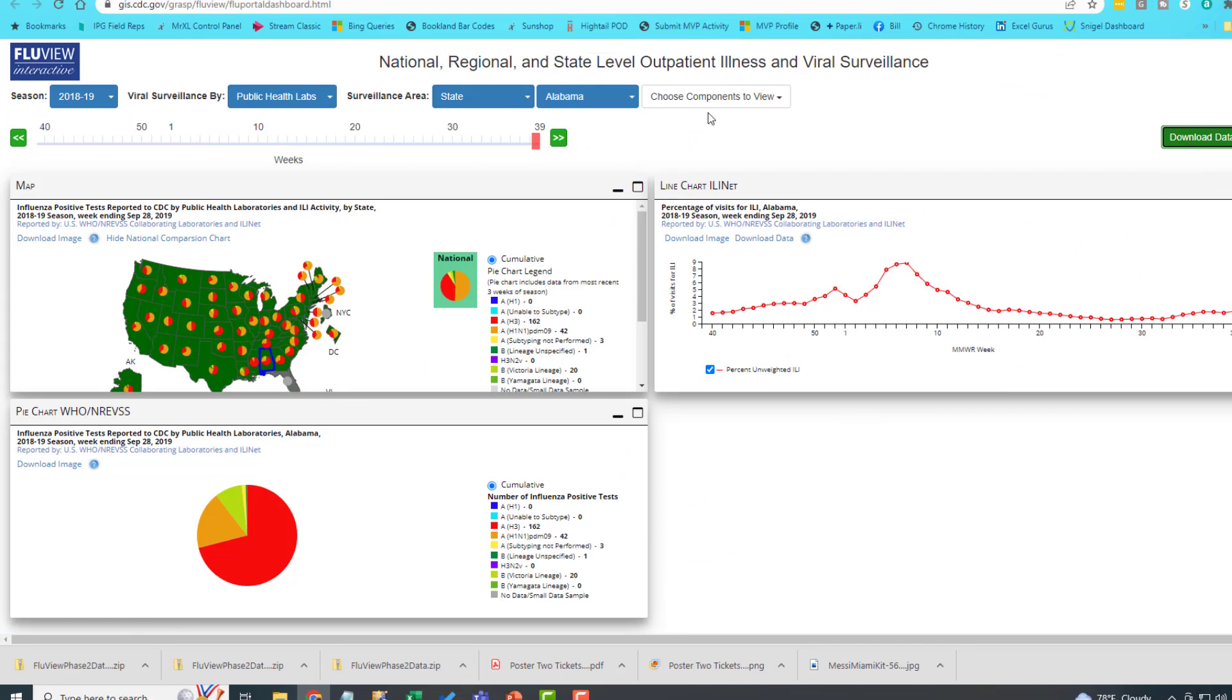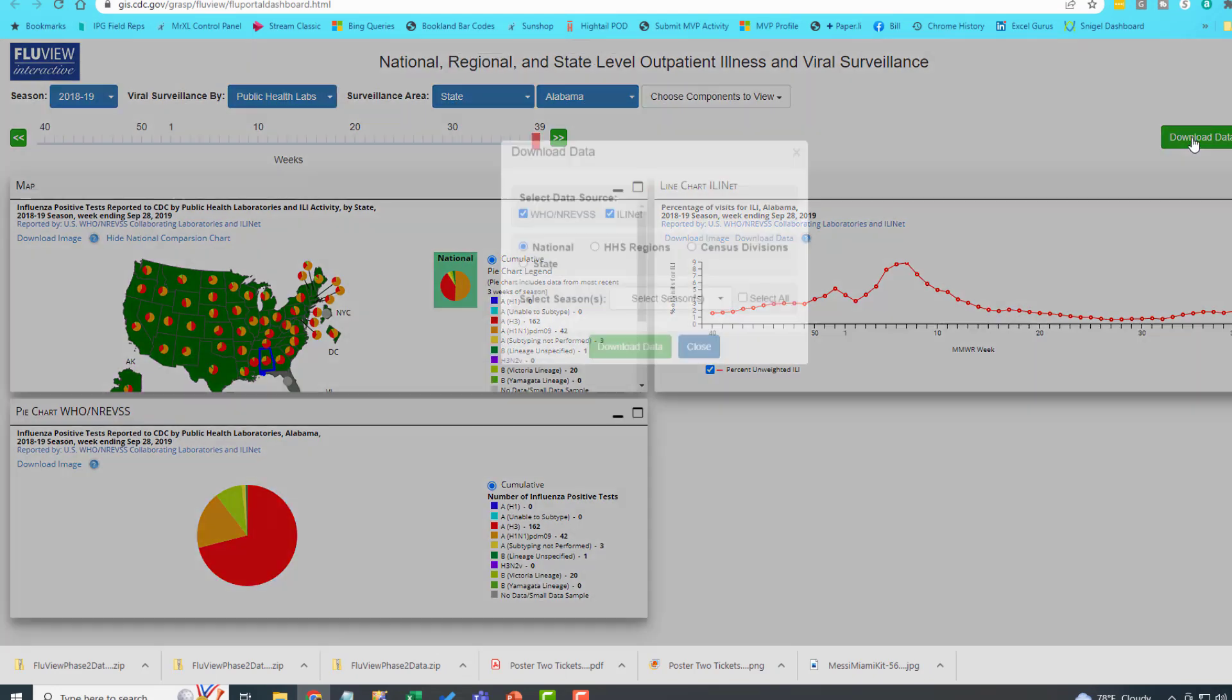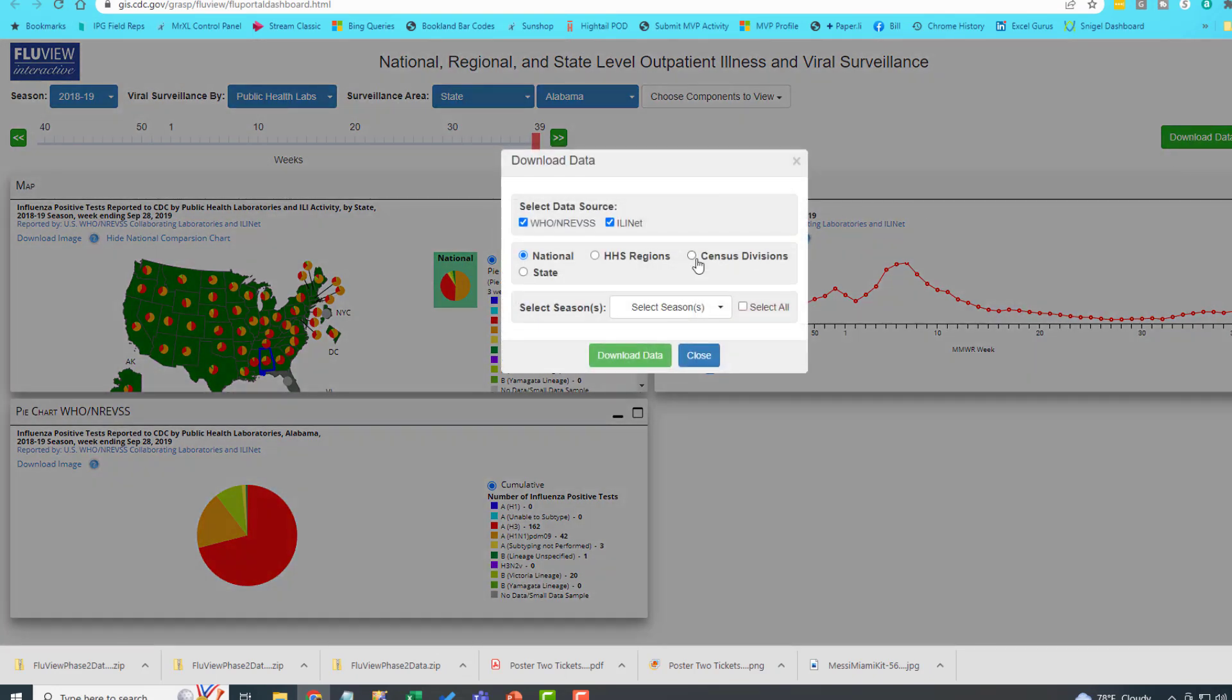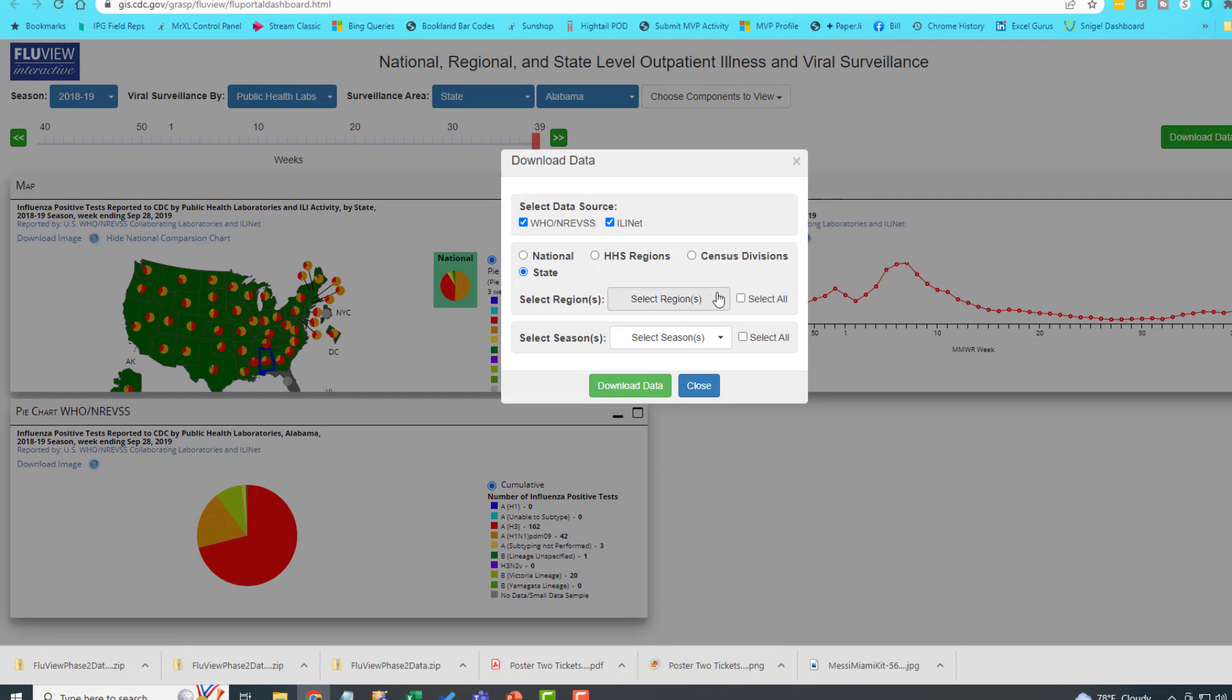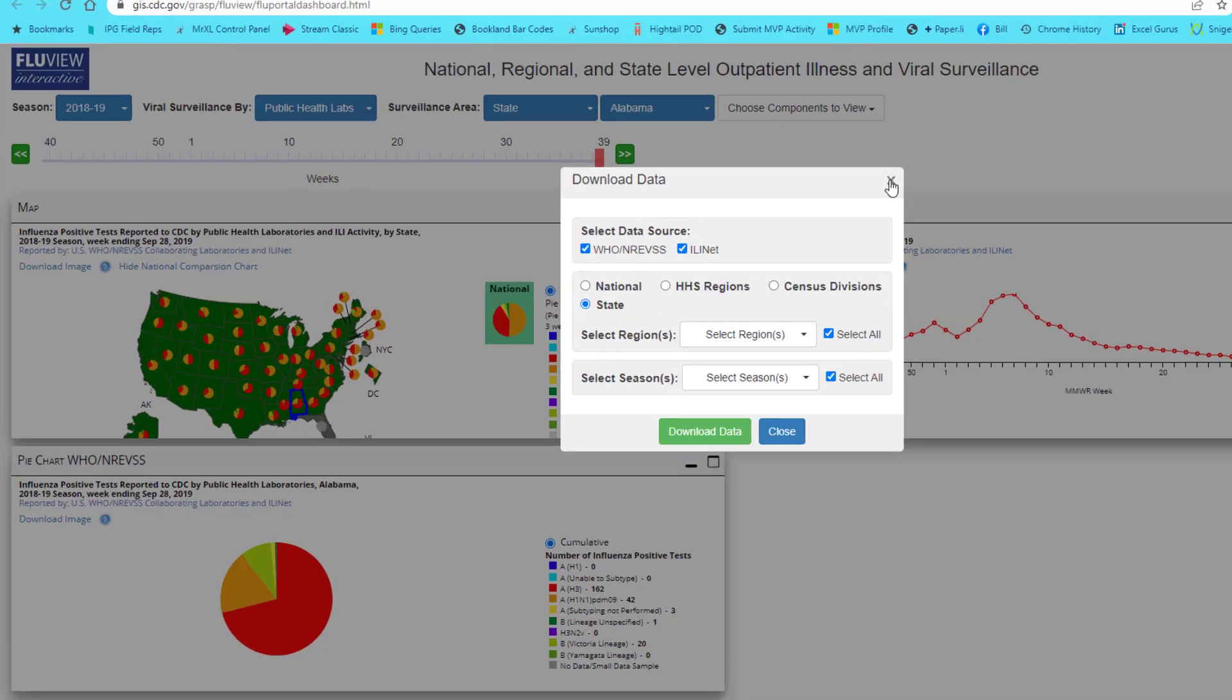I chose State over here. Download data and show it by state. Get me all states and as many seasons as they have. Download data. That gets you a zip file. Inside the zip file is a CSV file.